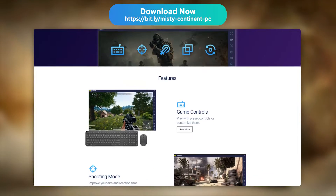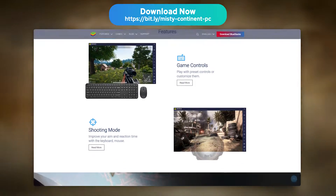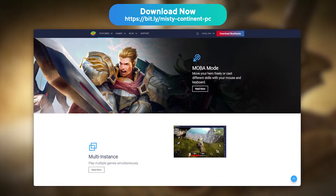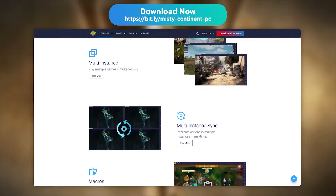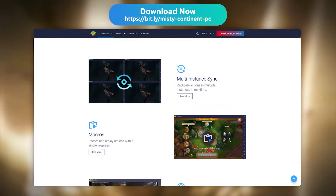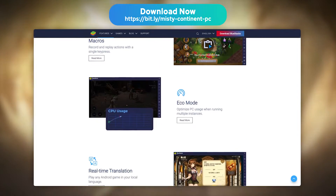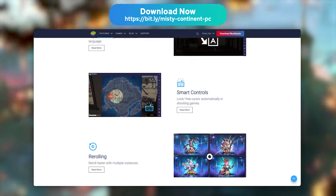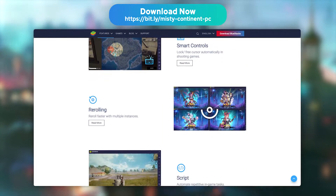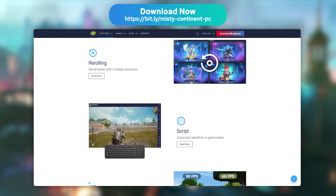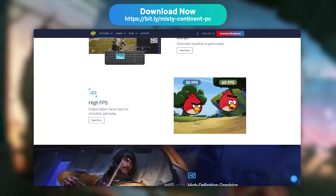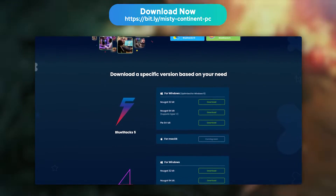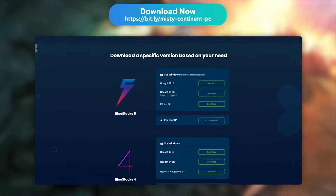We've picked BlueStacks because it is by far the most performant and secure emulator on the market. It is, of course, totally optimised for mobile games, and BlueStacks is available on Mac and PC, with a minimum setup of 4GB of RAM and 5GB of disk space. It is compatible with Windows 10 and 11, and updated regularly.